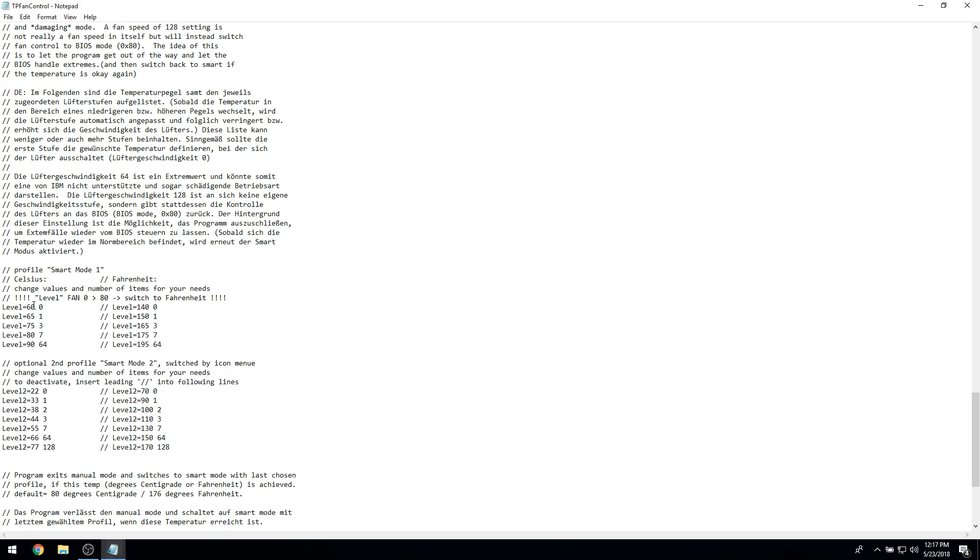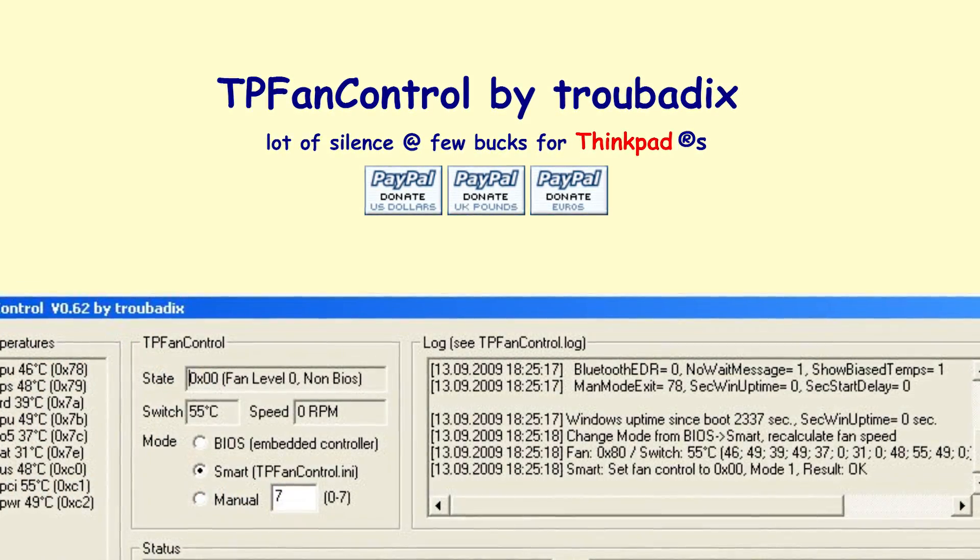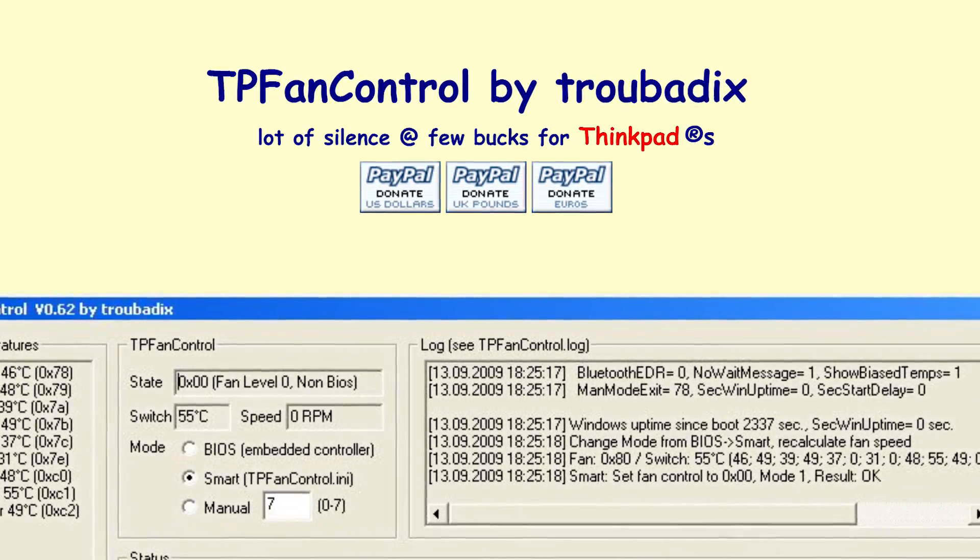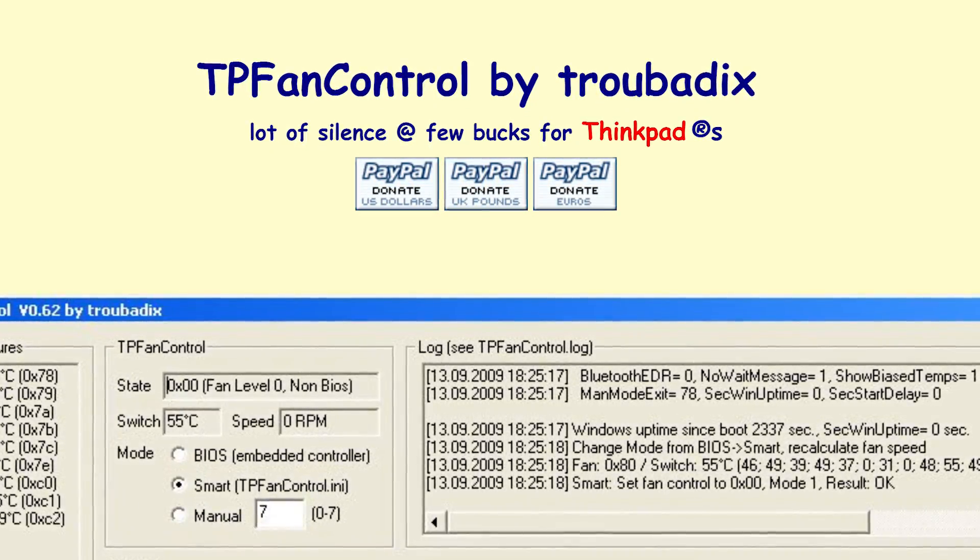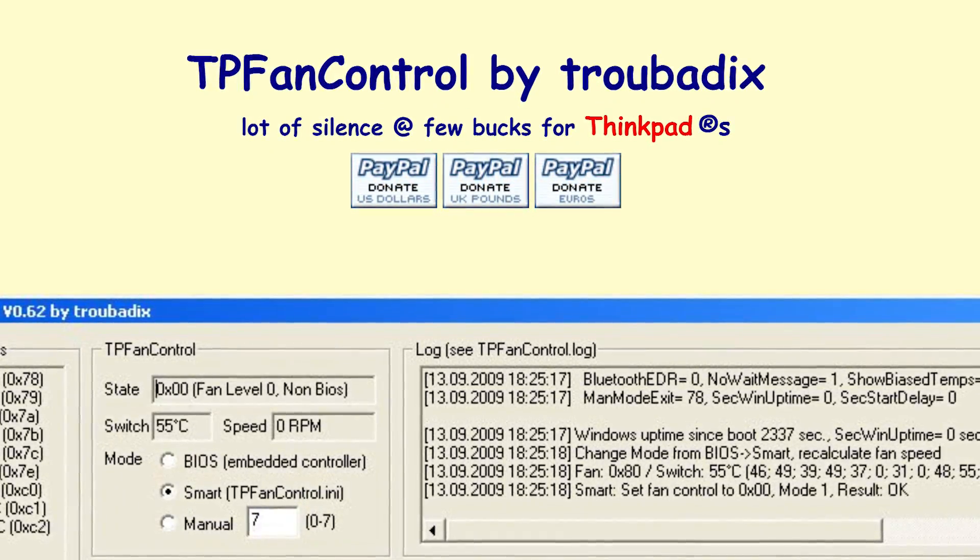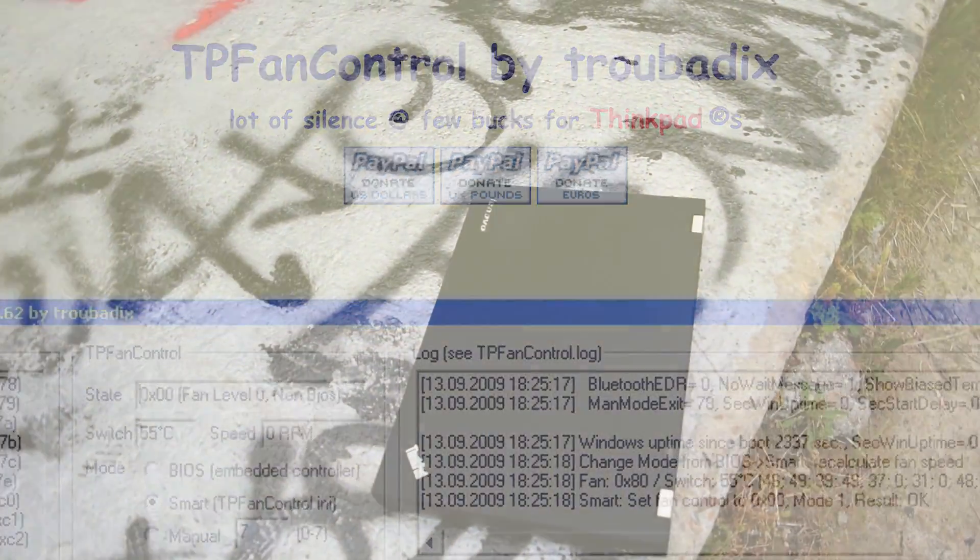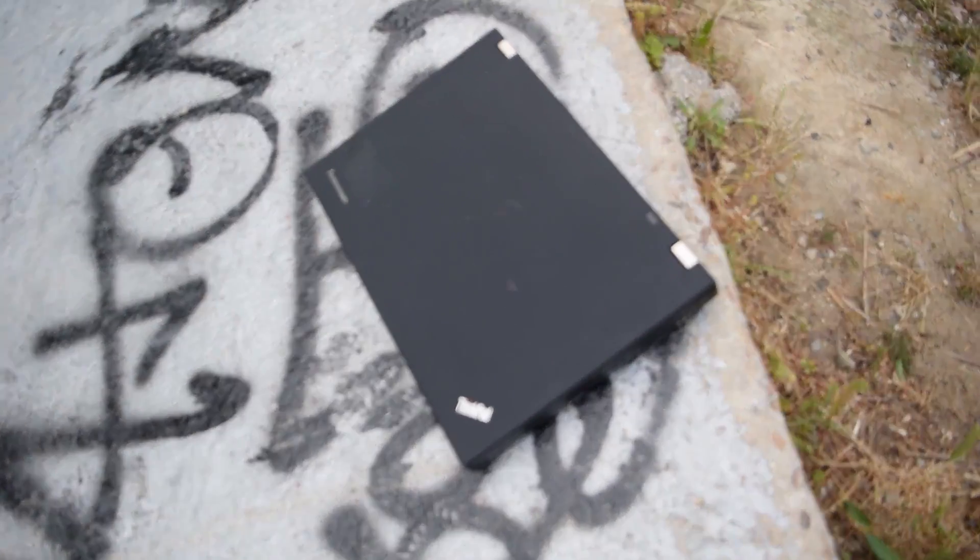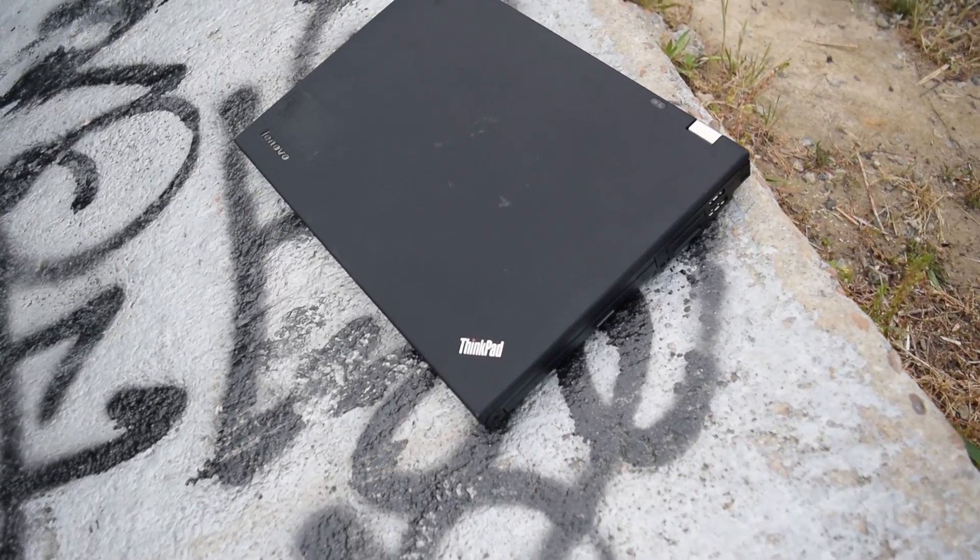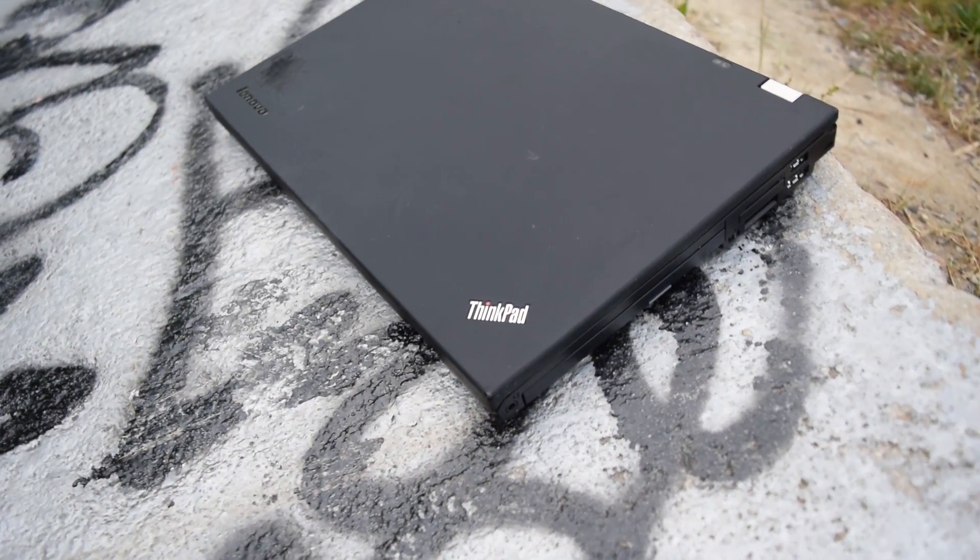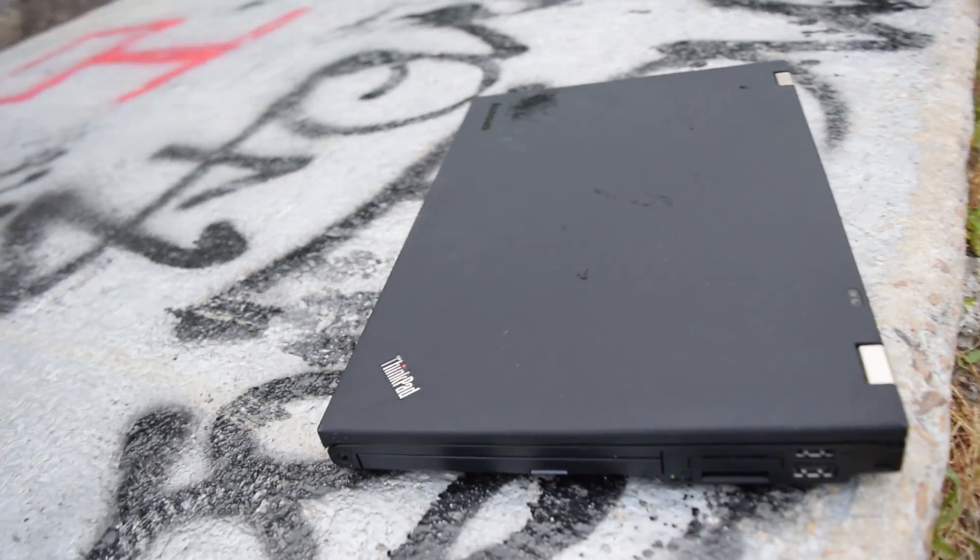TP Fan Control provides an easy way to make your ThinkPad quieter. If you found this piece of software useful, then consider showing the developer some love via a PayPal donation through tpfancontrol.com. Please be aware that using TP Fan Control could possibly cause damage and/or shorten the life of your laptop, depending on the settings you specify in the configuration file due to excess heat.